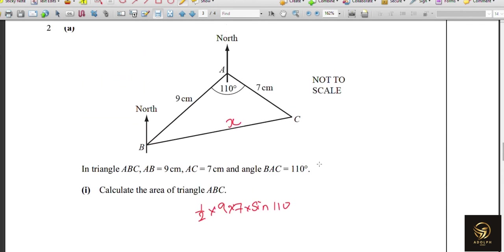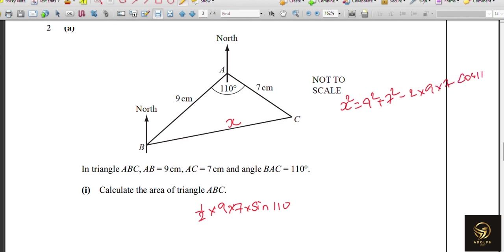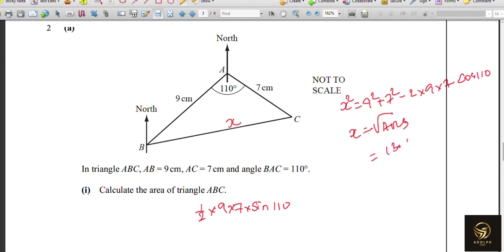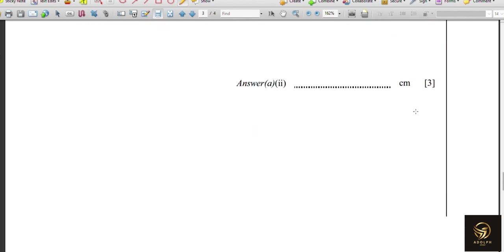Next, calculate the length PC — call it X. Using the cosine rule: X² = 9² + 7² − 2 × 9 × 7 × cos 110°. Since three sides are involved, cosine rule is the right choice. X = √(answer) gives 13.1565..., and rounded to three significant figures: 13.2.